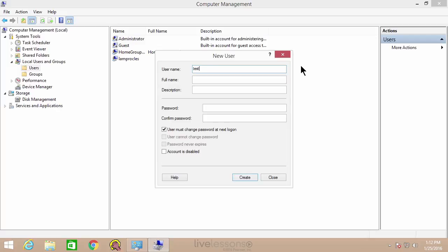We'll create a test user here. You could give it a password right now, or you could check 'user must change password at next logon,' so the actual person who's going to use this account can set the password themselves — that's self-managed password maintenance. Or you could deselect that and set the password yourself. You have some other options here as well. You could disable accounts here if a person is terminated, their contract ends, or they just need to be disabled for another reason.